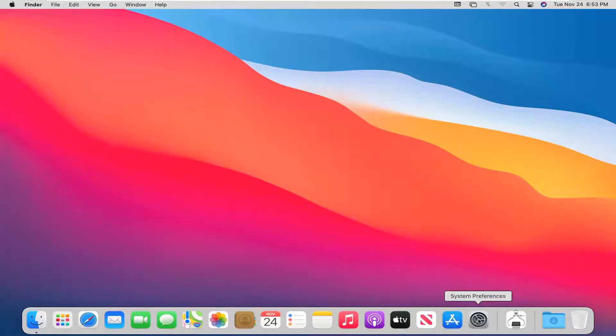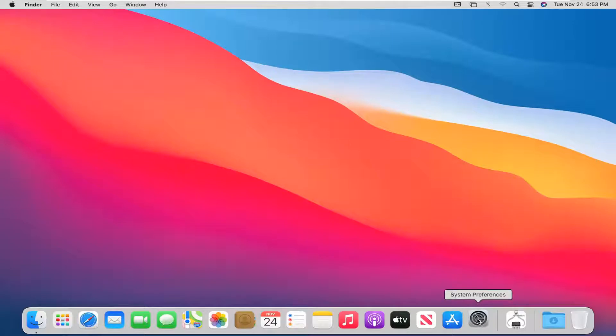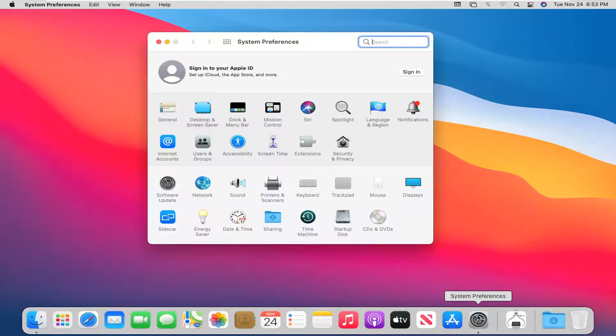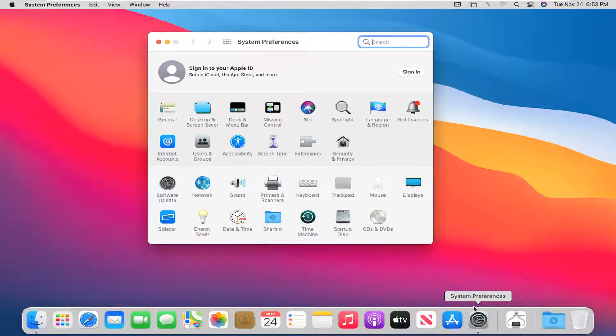We're going to start by opening up System Preferences down in our System Dock. So go ahead and left click on that. I'm going to be making a couple of small changes here, so it shouldn't be too involved. But now we're going to select Keyboard.